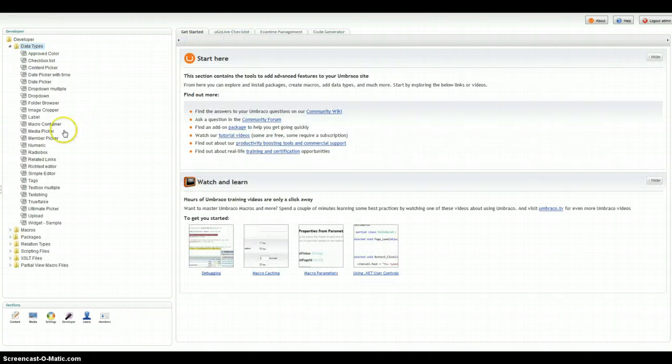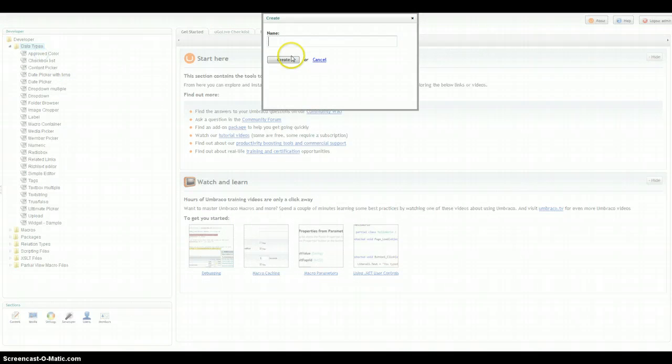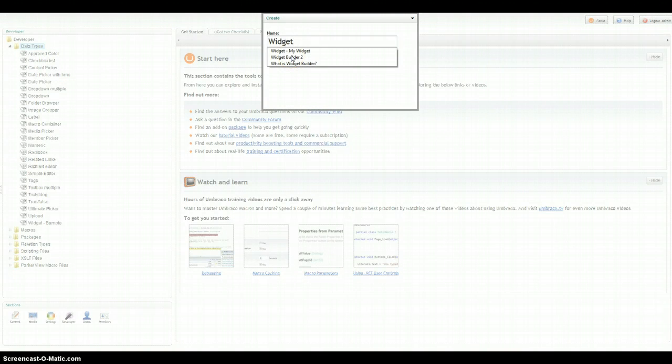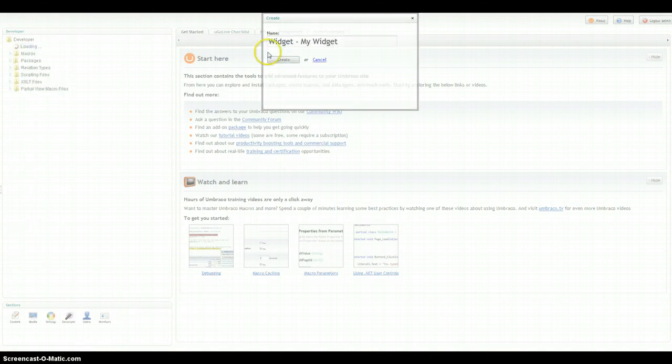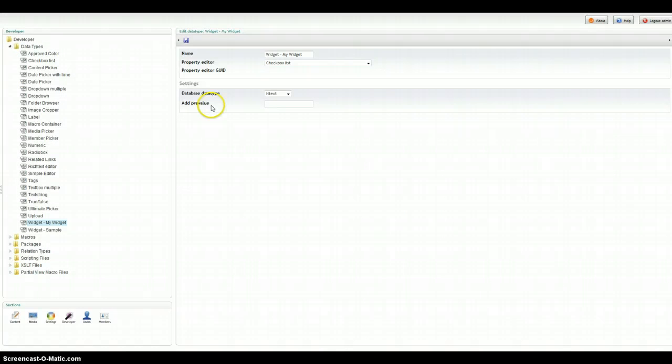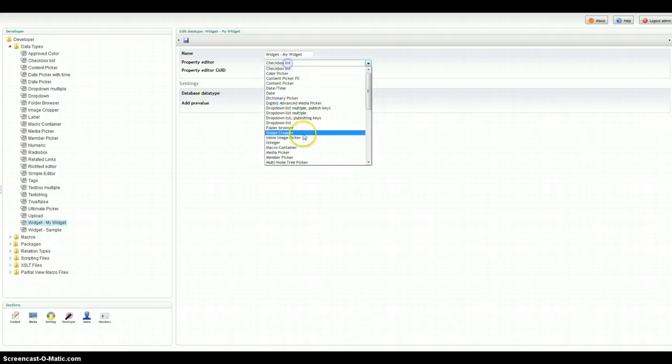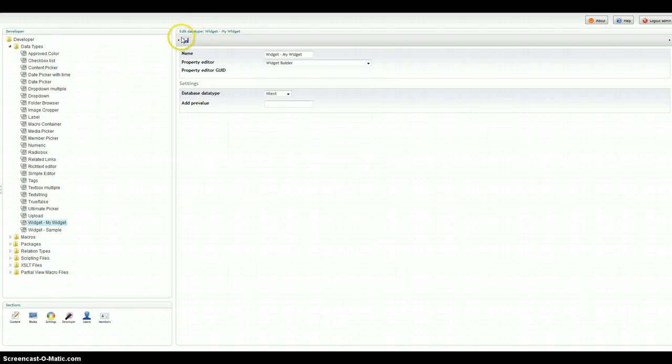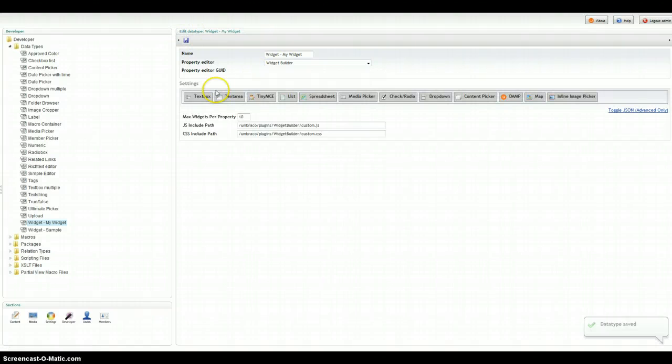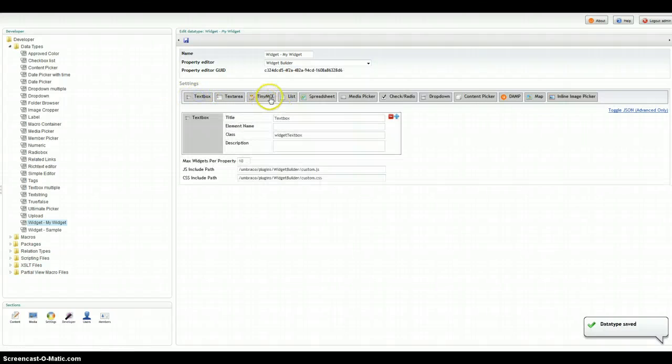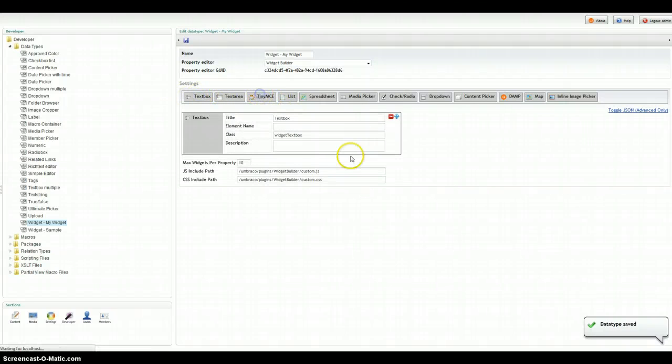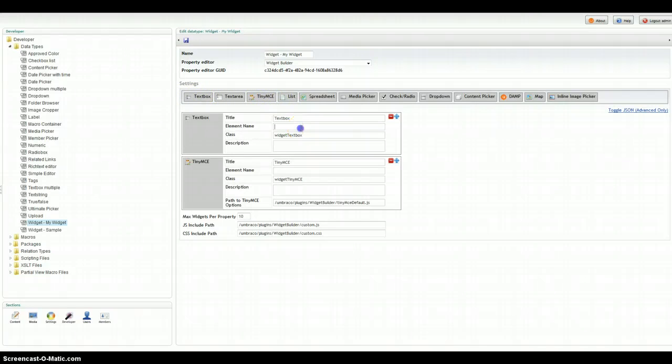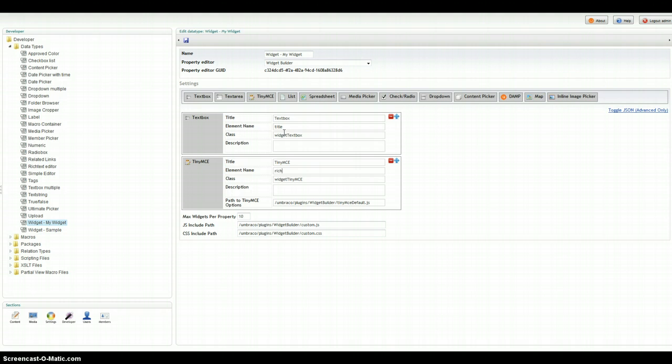Now to build a widget, you just come to the developer section, create, I'm going to go with Widget, My Widget, and we're going to create a simple widget by adding a title and a TinyMCE. So we'll go ahead and select those two. We do have to give them some element names that will show up in the XML cache. Go ahead and save that.